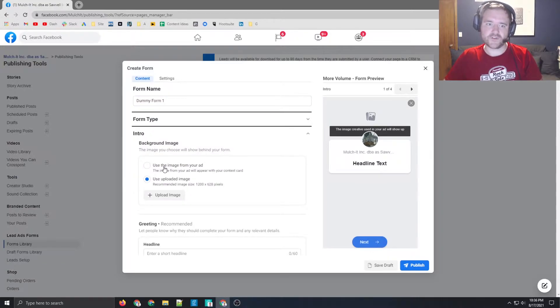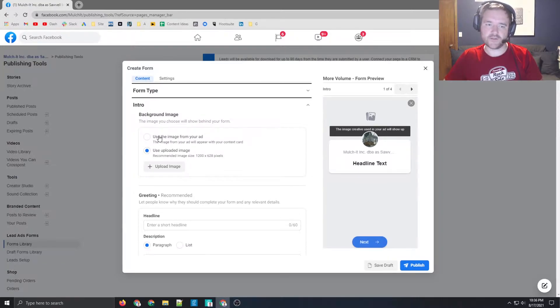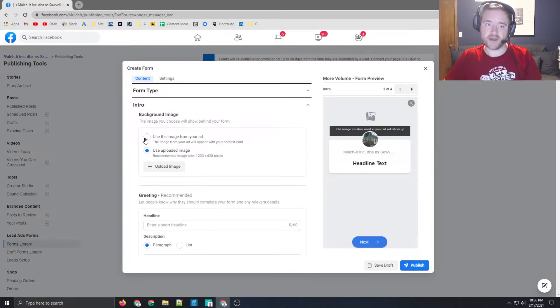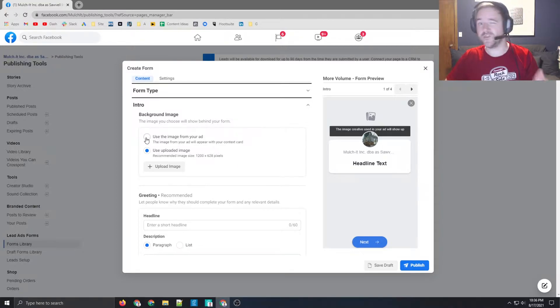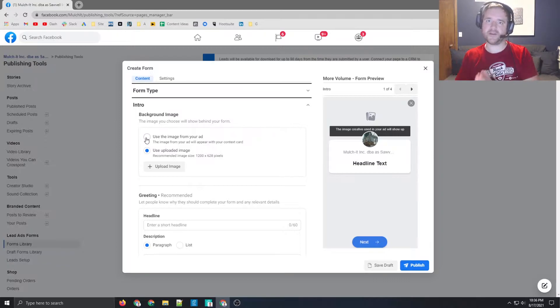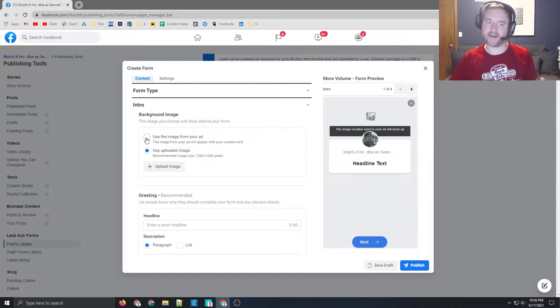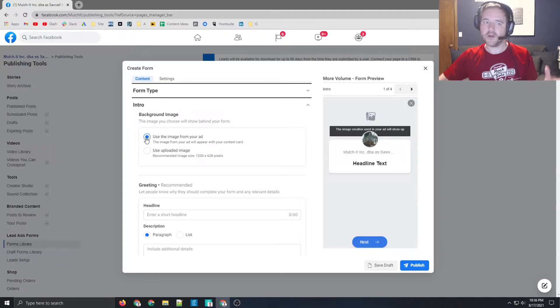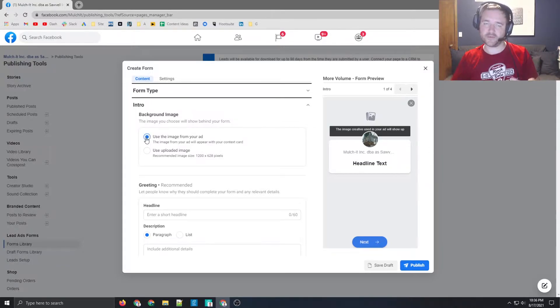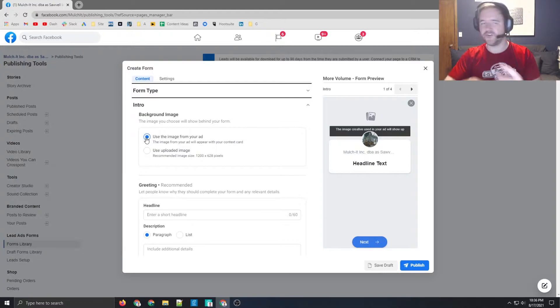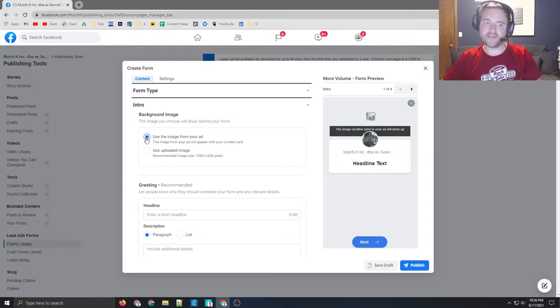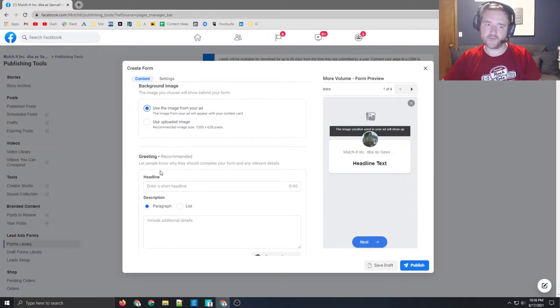The intro section here is you're able to upload just a standard image and use that, or you can use an image from an ad, and the reason why this option is really nice is because then it becomes dynamic, and then this image will always update based on whatever ad copy you use. So the reason why this option is nice is because you don't always have the same image, you're able to rotate things in and out. So I typically like to use the image from your ad option.